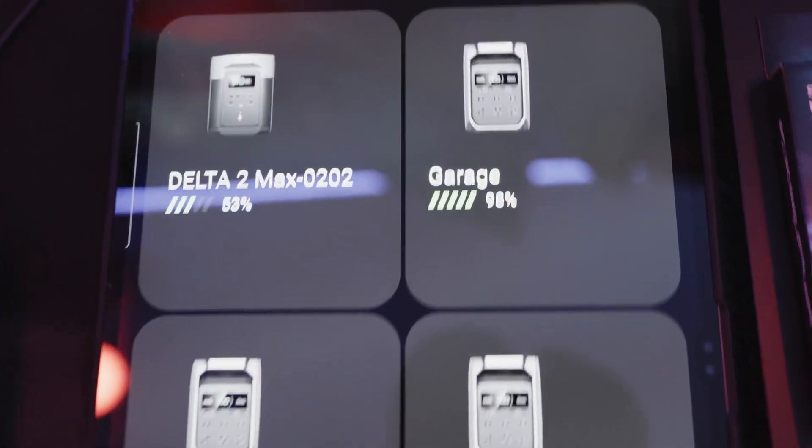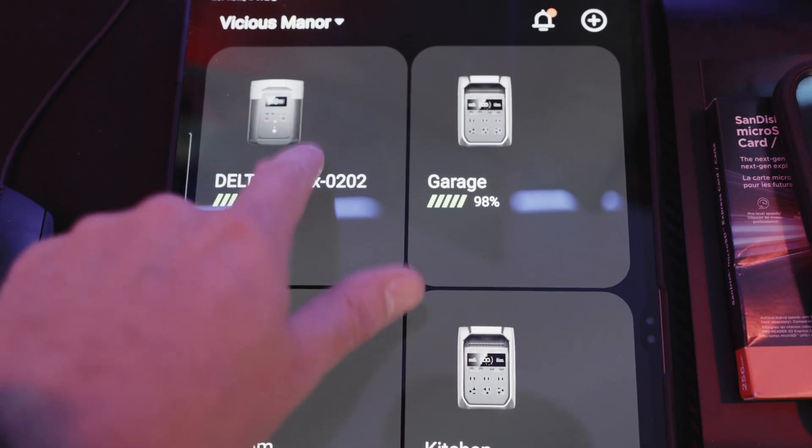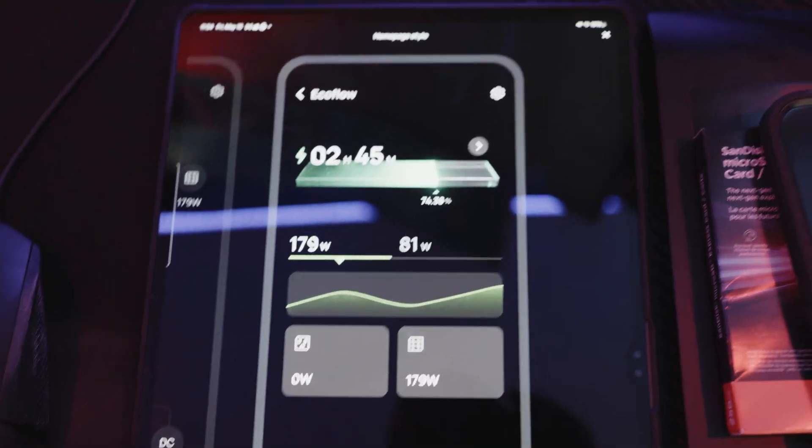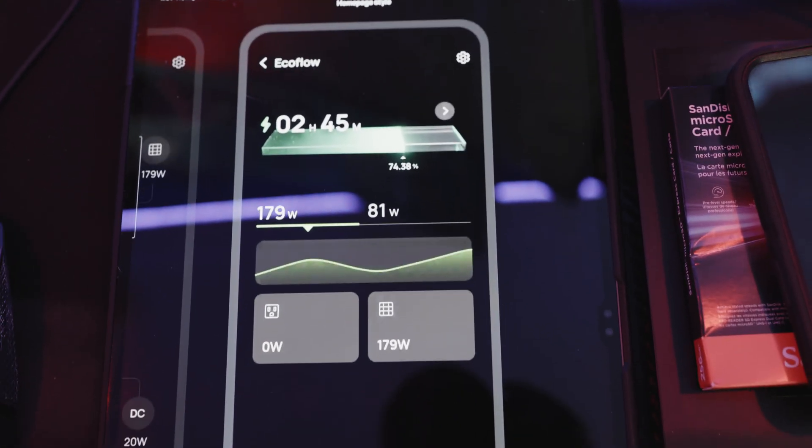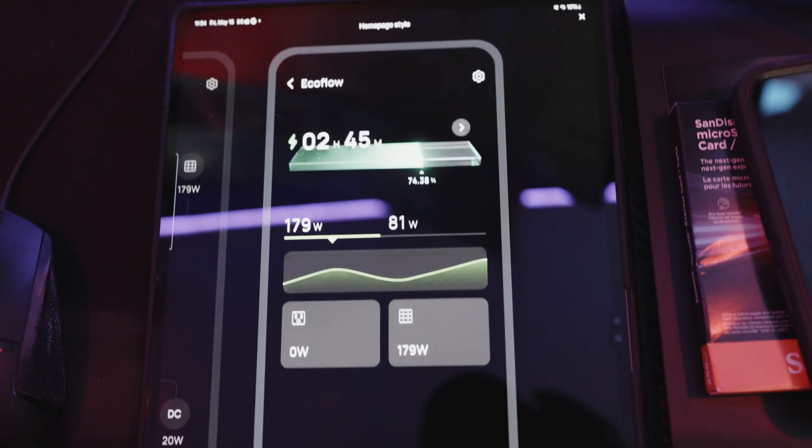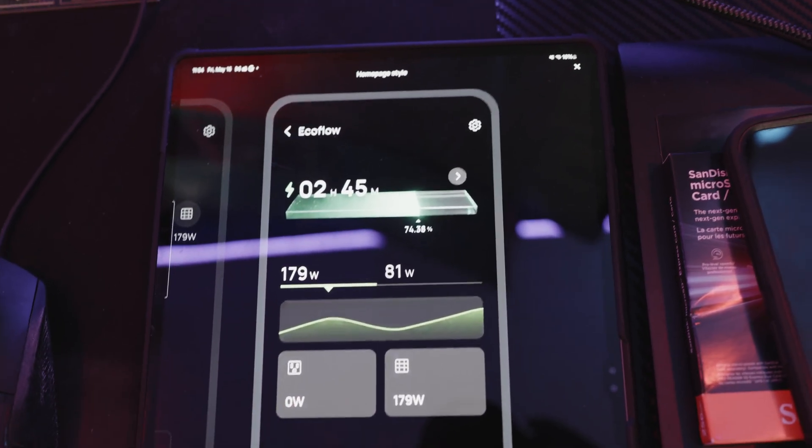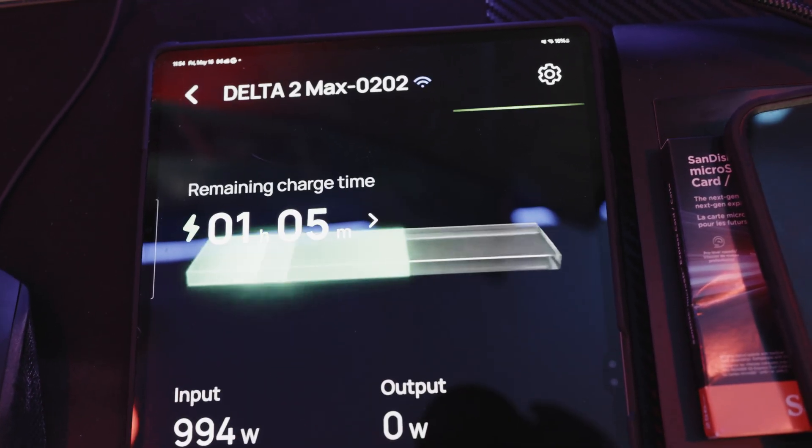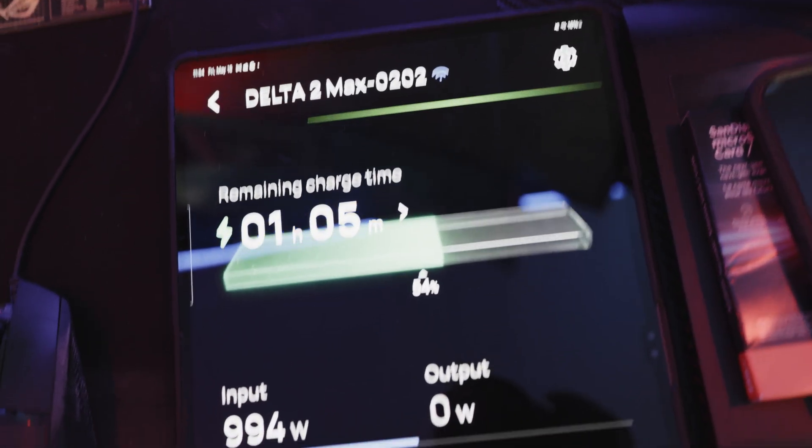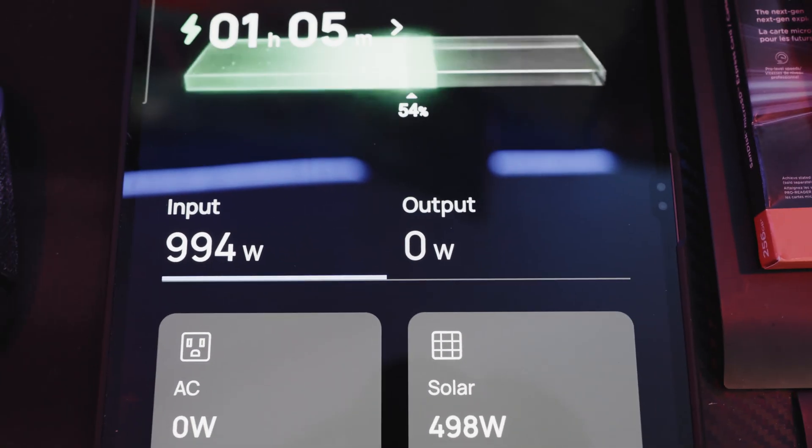This will give you a better understanding of what's going on. So here's all the Delta units, the Delta 2 max. I don't know why it's asking me what screen I want, that's fine. Right now you can see that Delta 2 max is pulling 1,000 watts and it's charging.